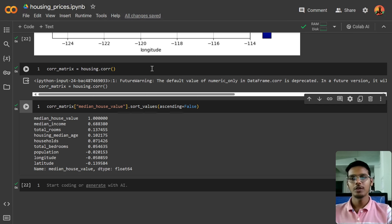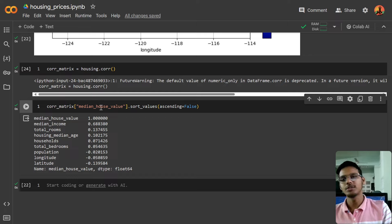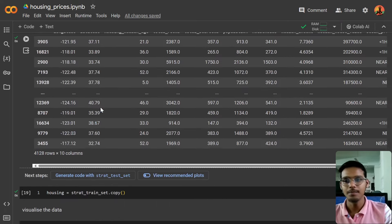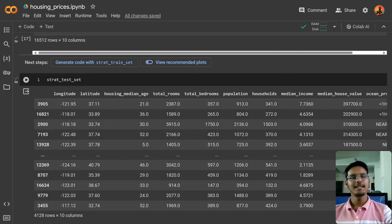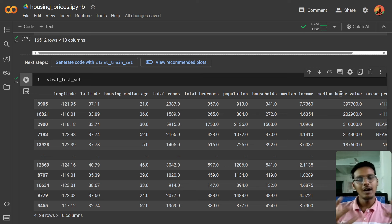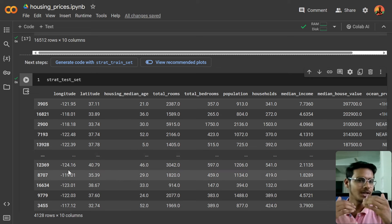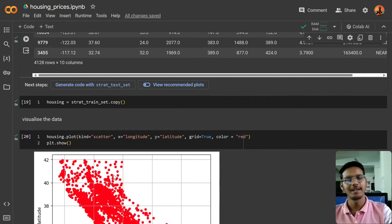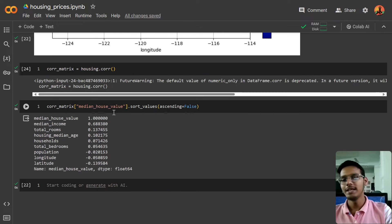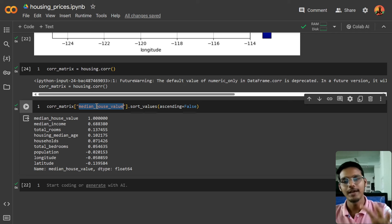We have written the correlation function and we are seeing the correlation of the median house value. We are going to see the median house value with each of the parameters — we have columns like longitude, latitude, house median age, and so on. We'll see how the median house value is correlated with different columns. We are choosing median house value because the goal of the project is to predict it.